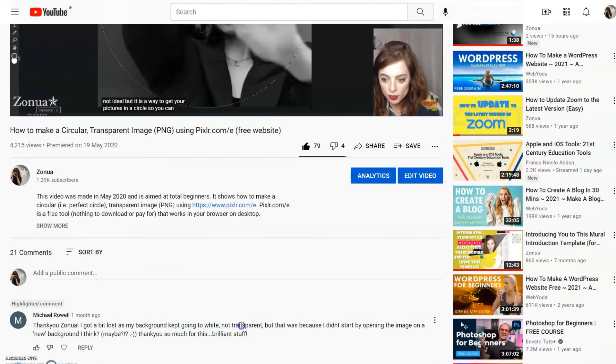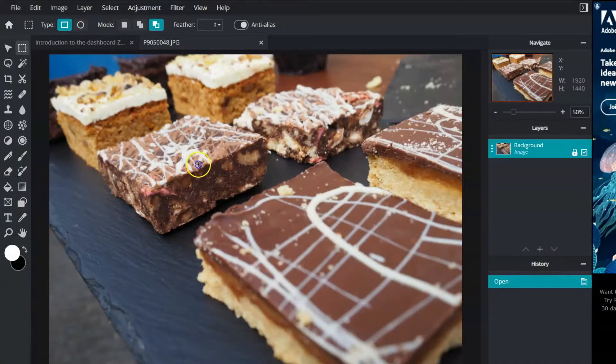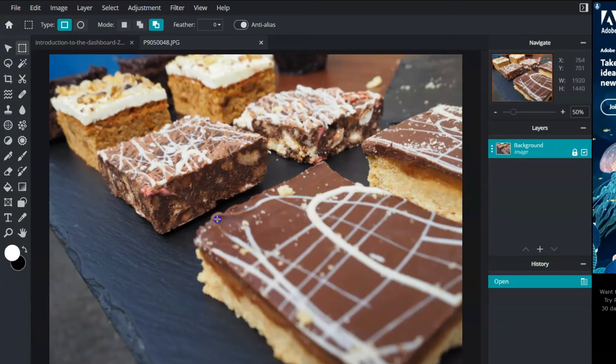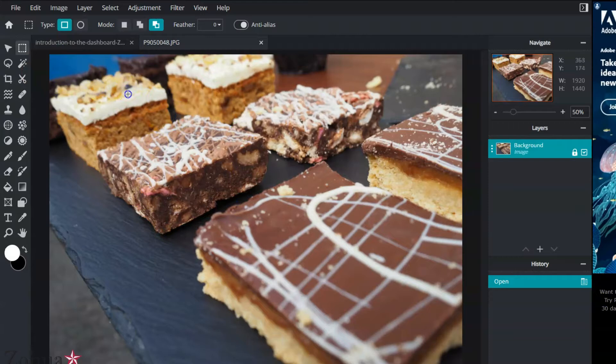I have those two reasons and I'm going to show you here. I'm in Pixlr.com/e. If your background doesn't go transparent when you cut out the circle or whatever other shape you're using, there are two things it could be. First of all, it might have been at the start.